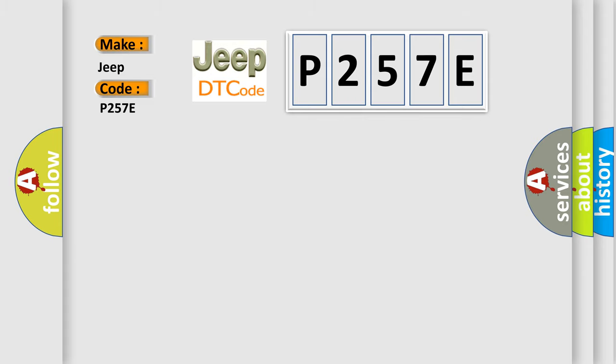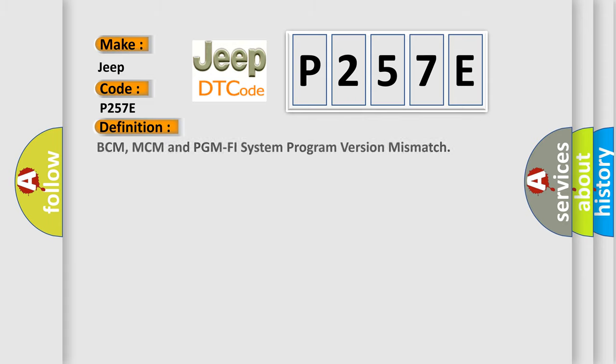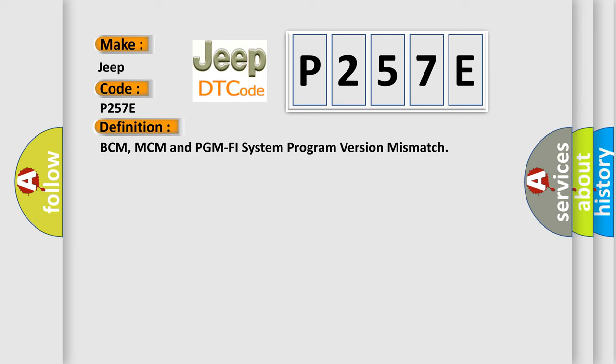The basic definition is BCM, MCM and PGM-FI system program version mismatch. And now this is a short description of this DTC code.